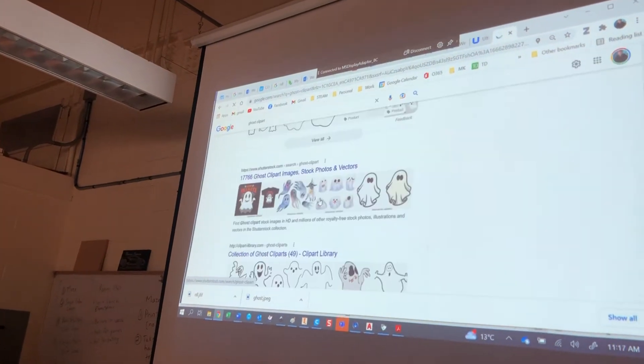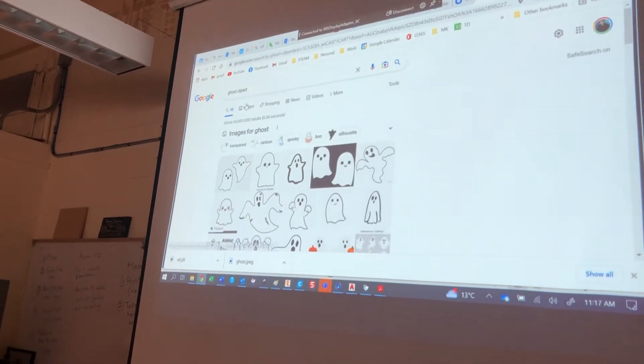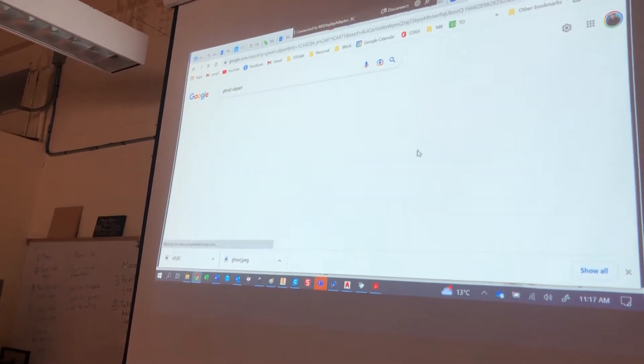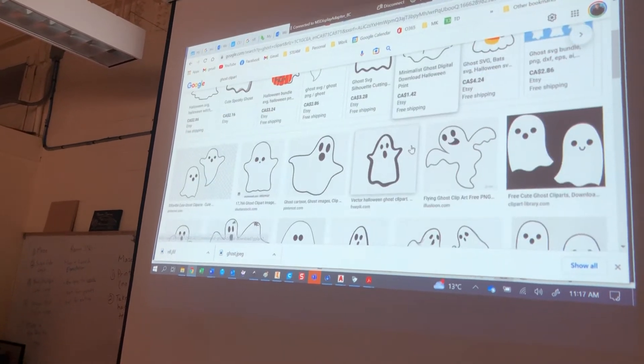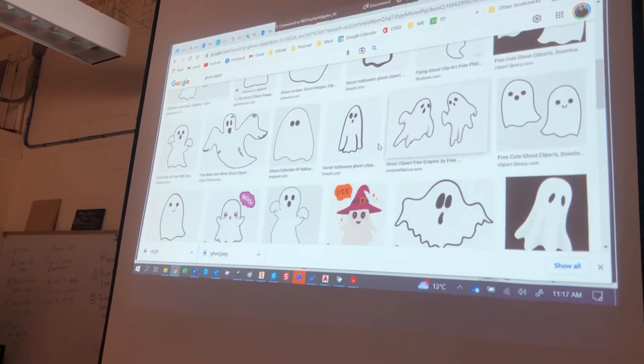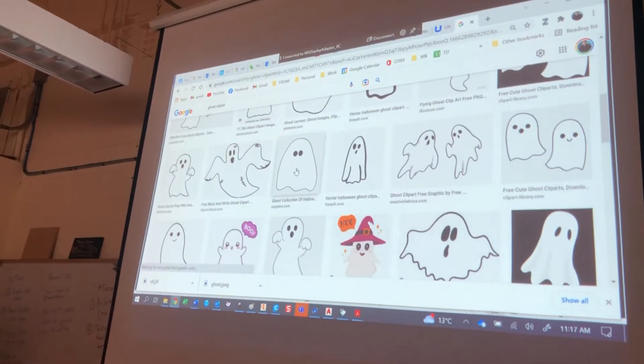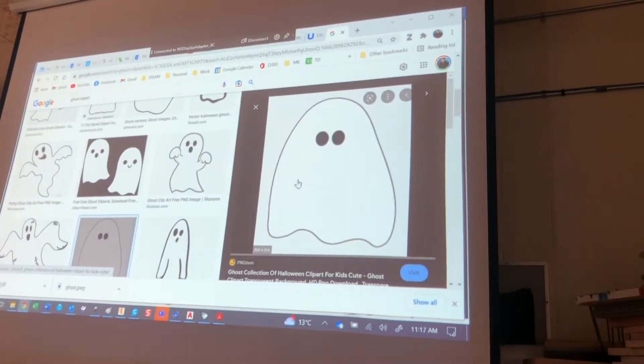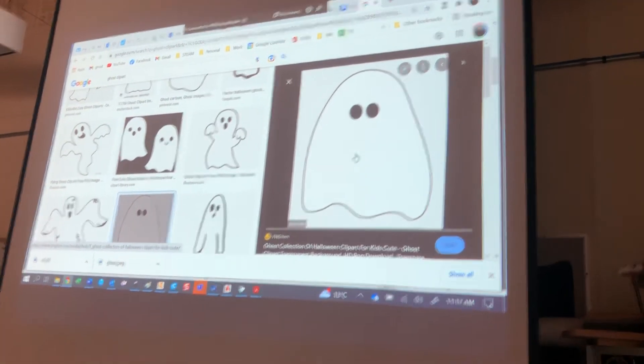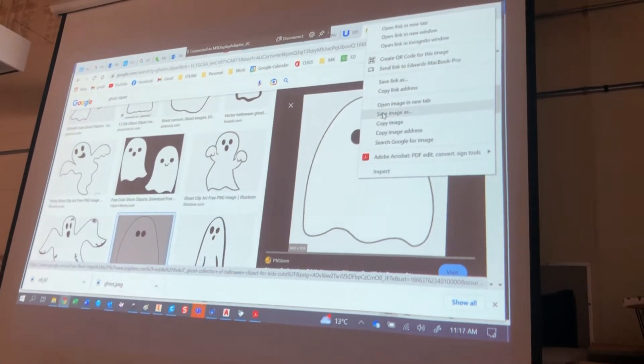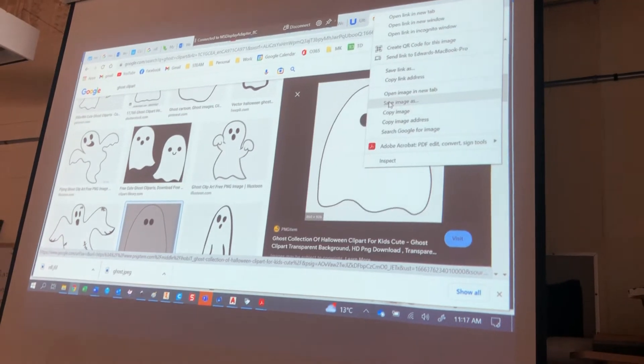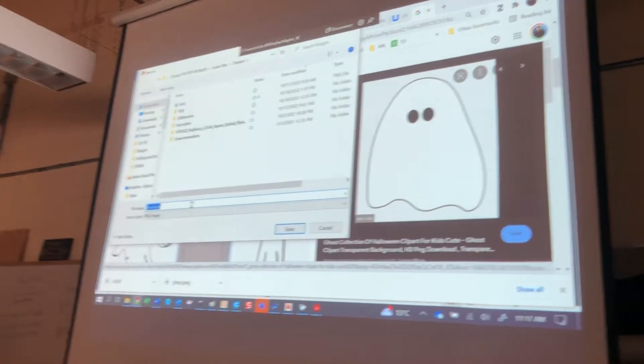We got a bunch of ghost clip arts here. Maybe I'll make a new one for you guys. I don't know, this one. Now there are sometimes issues with saving these things. Let me try a trick I learned actually yesterday. If I go save image as.